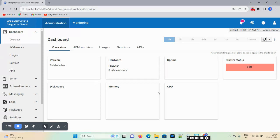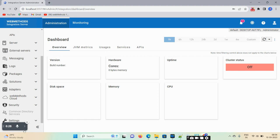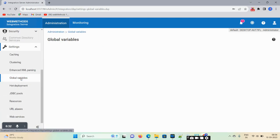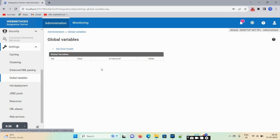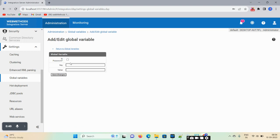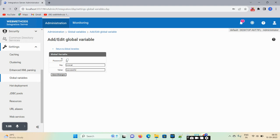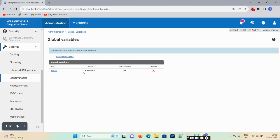Those global variables we are using in our flow service. Go to Settings, click on Global Variables. Here key, value, password, and delete options are available. Click on Add Global Variable and mention the key and value pair. Set the key as 'contact' and value as 'successful', then click on Save Changes. If you want to set it as a password format you can, otherwise uncheck the checkbox.